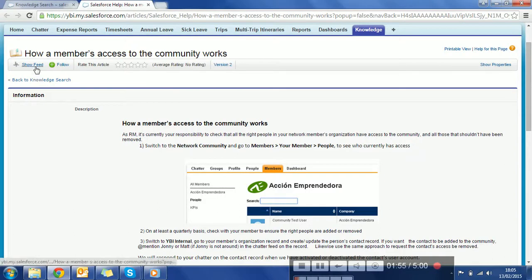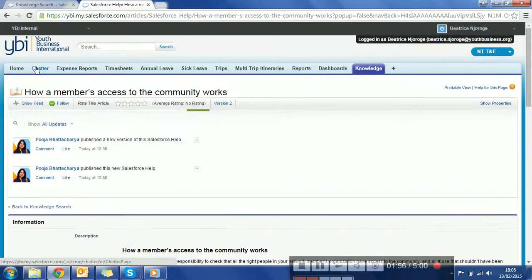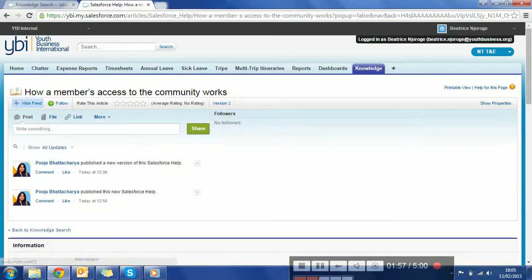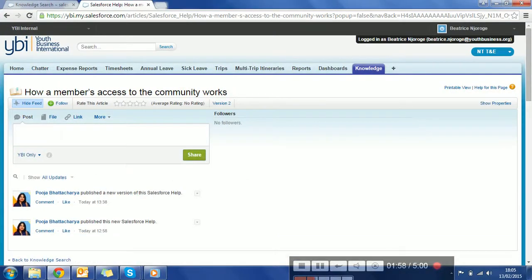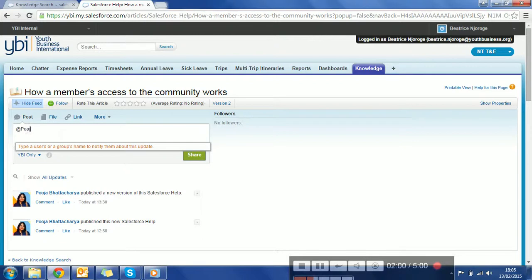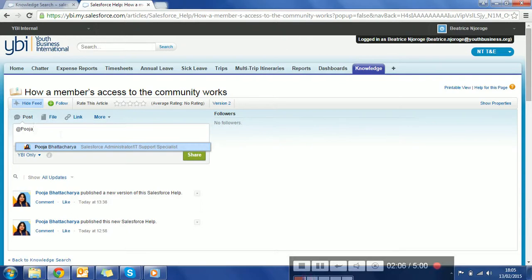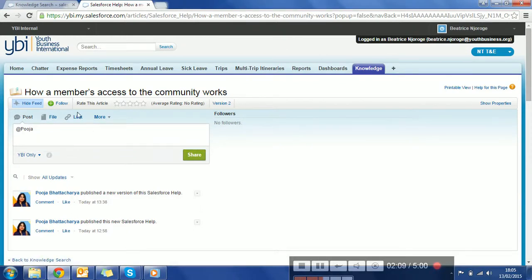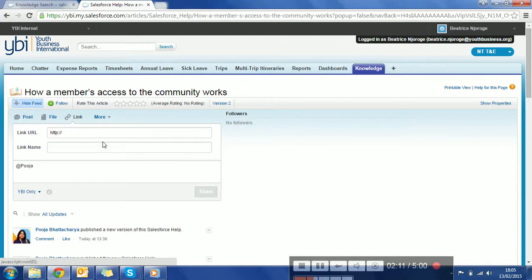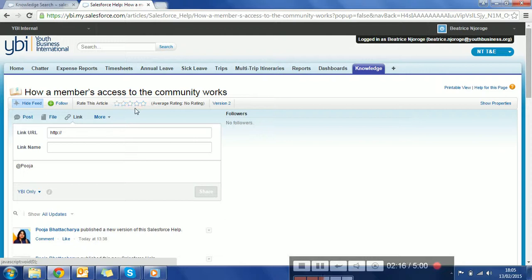If you click on show feed here, you can actually at-mention me just like the chatter feed or mention Johnny or anyone of us if you don't understand this, or you want to add a screenshot to this, or you have some more information to share. You can put a link on it and you can also read the article. If you like the article, you can follow the article so that it shows in your feed.